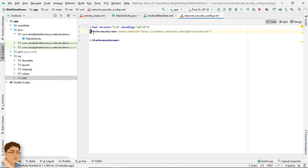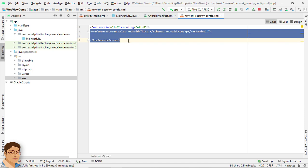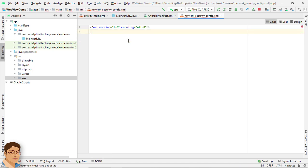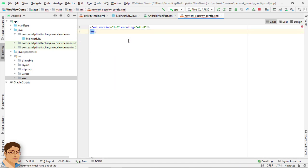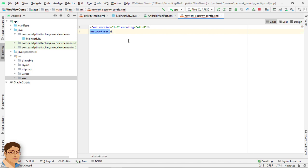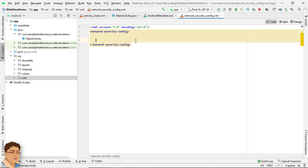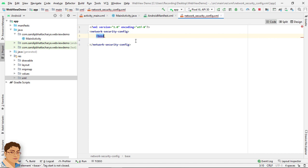Just remove these two lines and write network-security-config. And inside that write base-config.